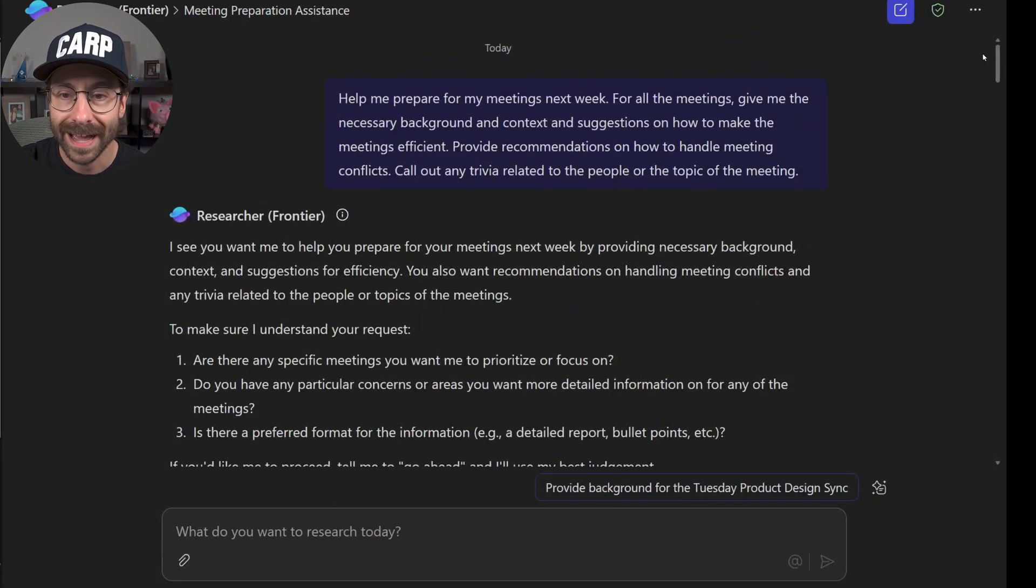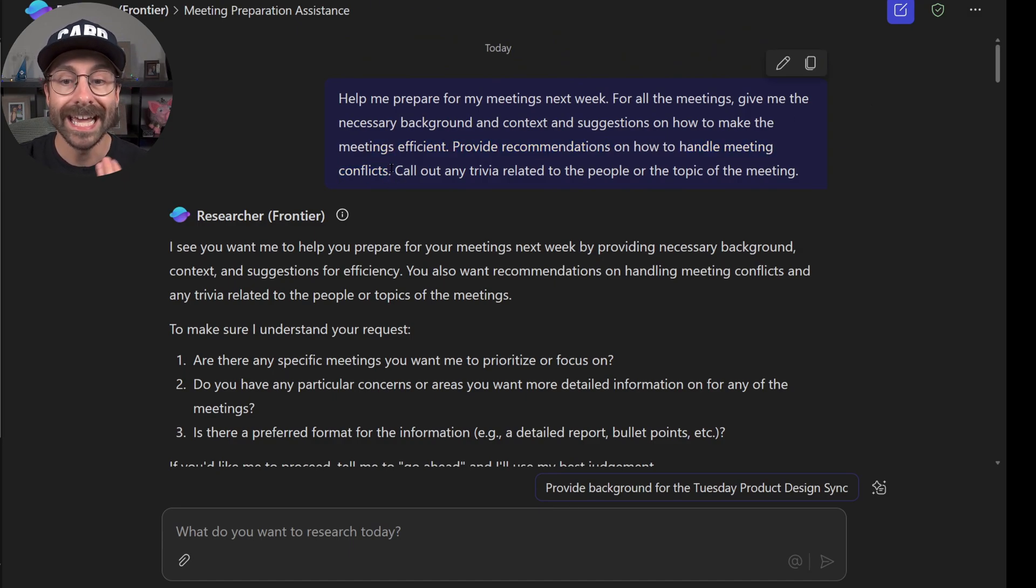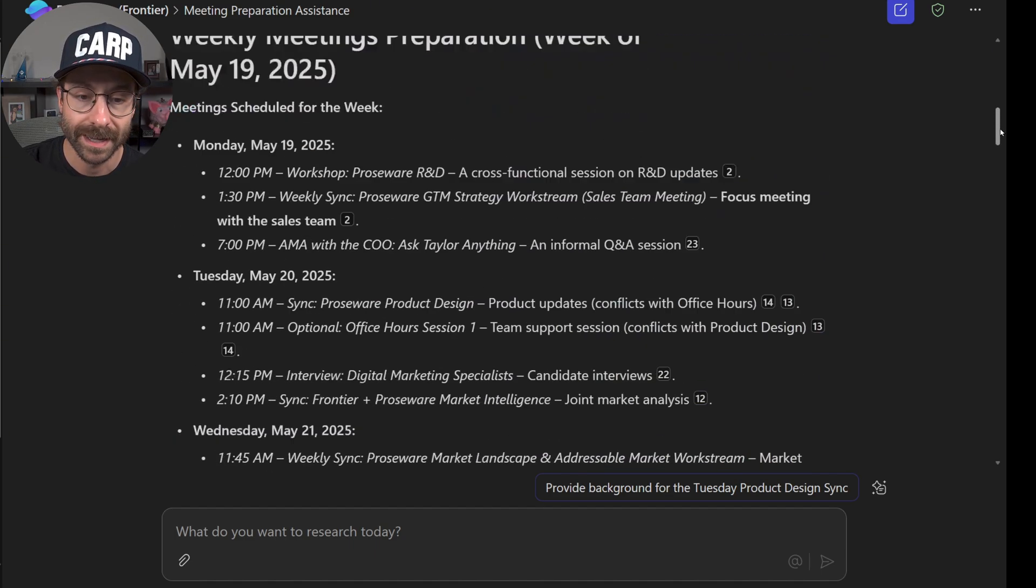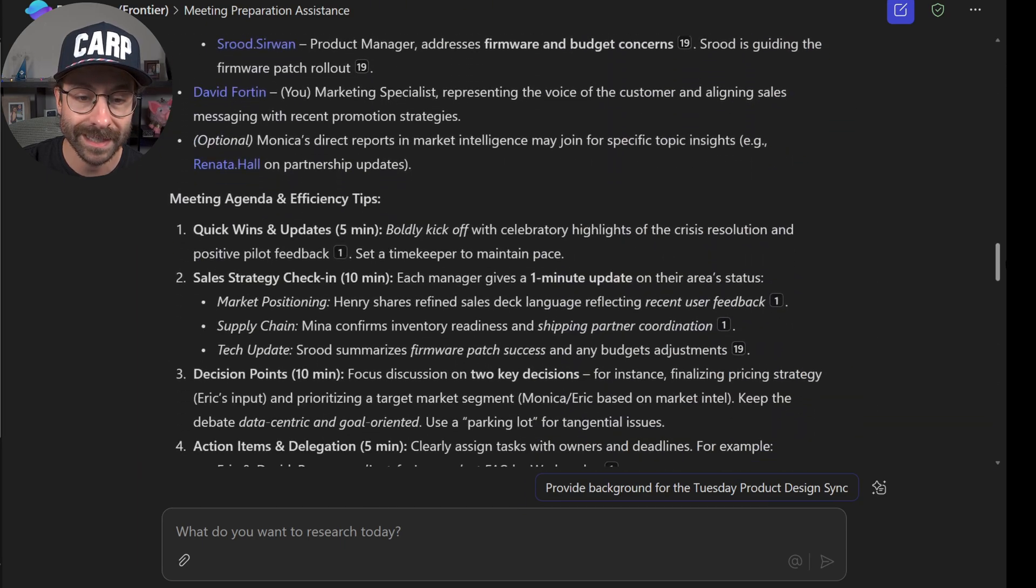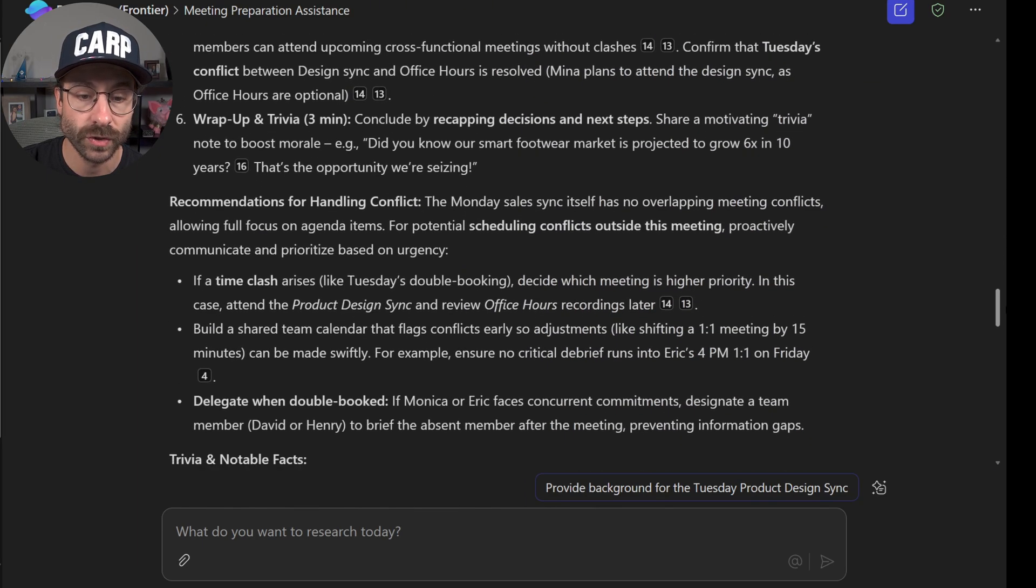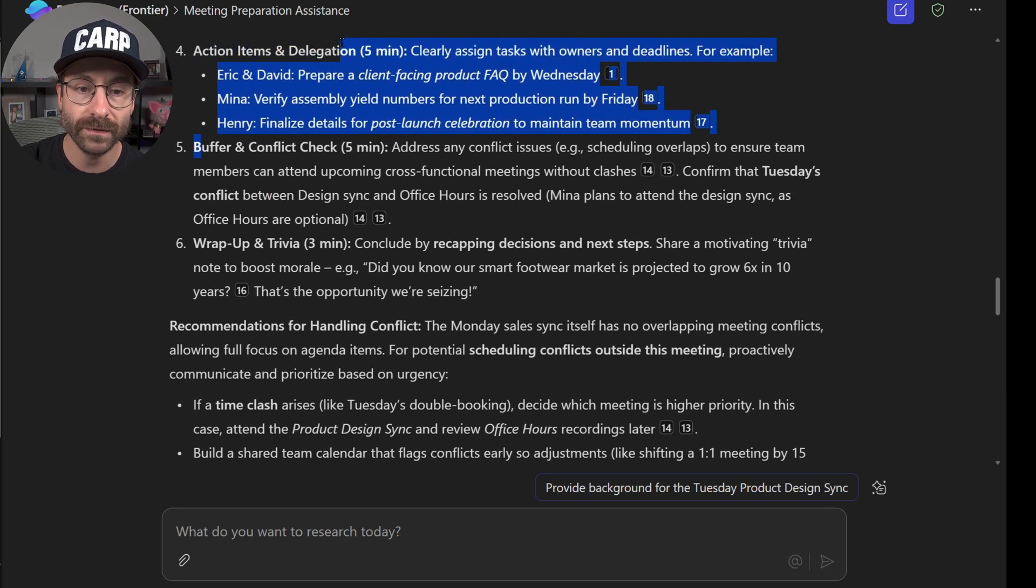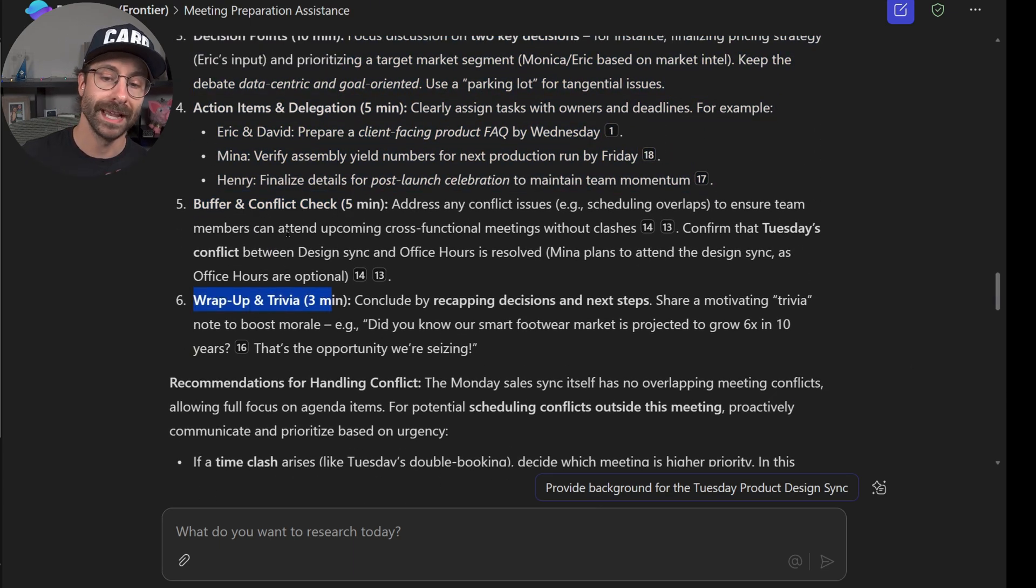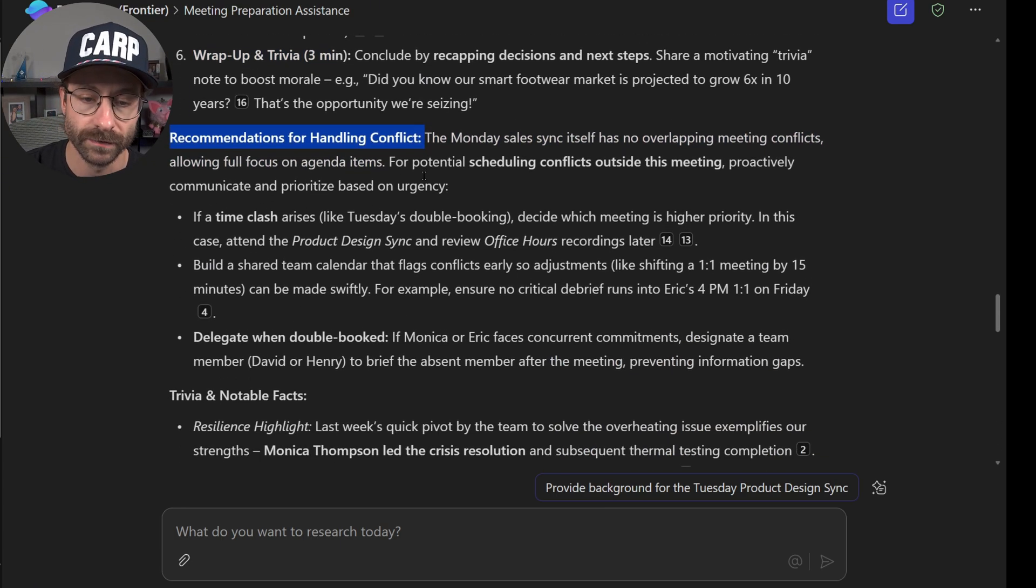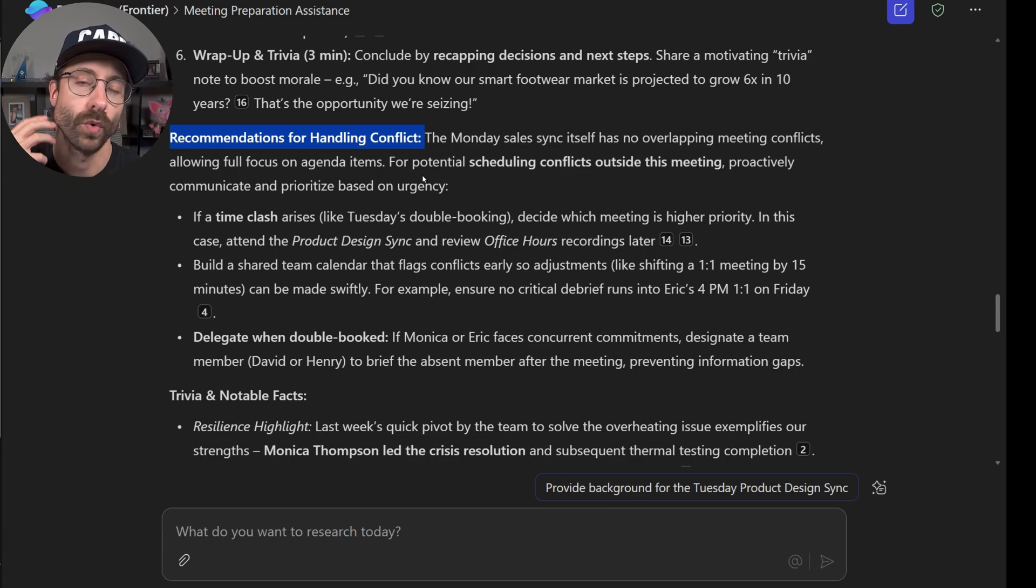And remember in this first prompt, if I scroll up, I asked for a recommendation on how to handle the conflicts and call out any trivia related to the people or to the topic of the meeting. And if I scroll down again, you will see that it actually answered these questions right here. Buffer and conflict check and the wrap up and trivia. And we have these recommendations for handling conflict.